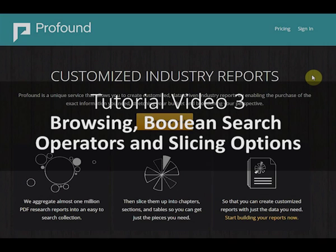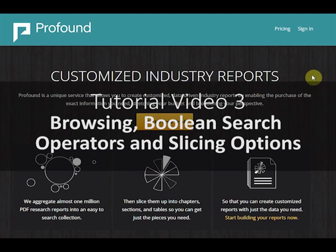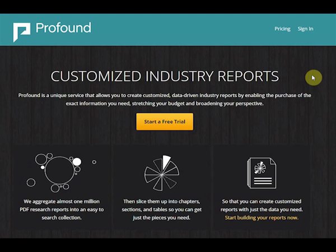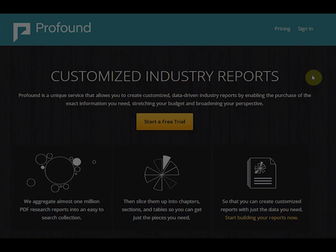Profound features a powerful and customizable search engine that helps you target the exact information you need. Let's take a closer look at how it works.